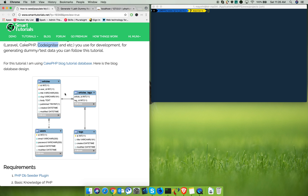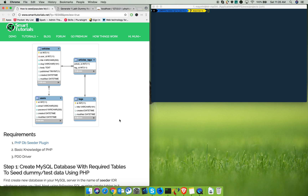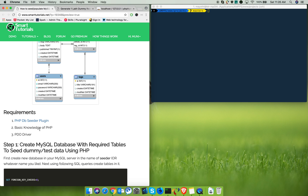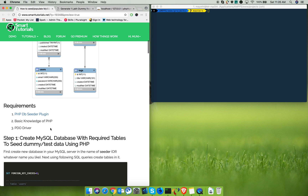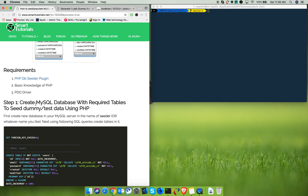The database design has tables with constraints between them. Generating records based on those constraints manually is very painful, so just follow this tutorial to generate a large number of records in minutes. This tutorial requires the DB Seeder plugin and basic knowledge of PHP, as well as basic knowledge of connecting to a MySQL server using PDO.